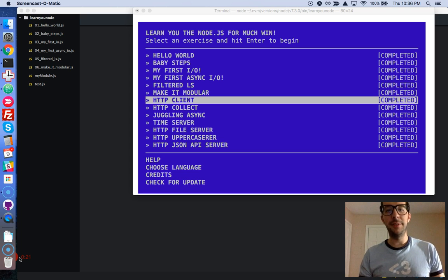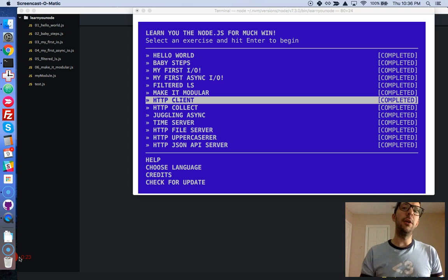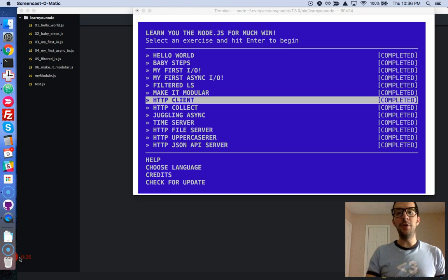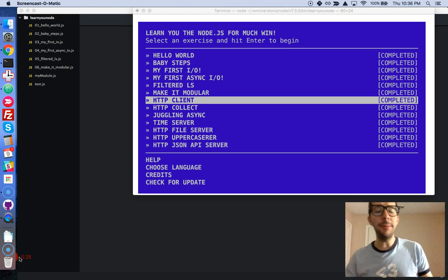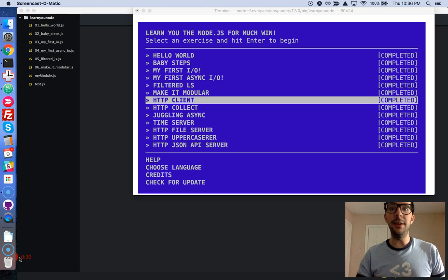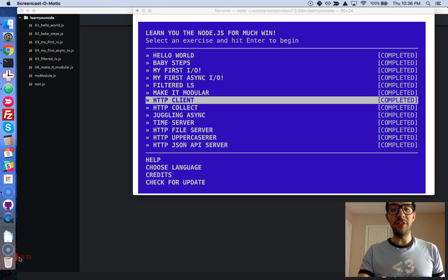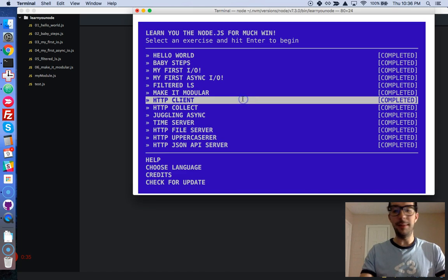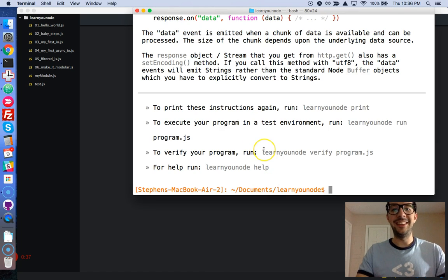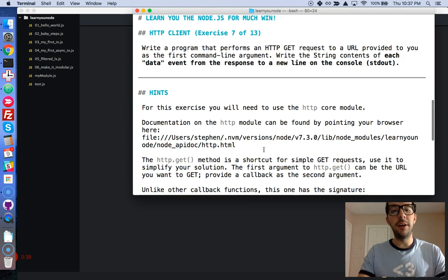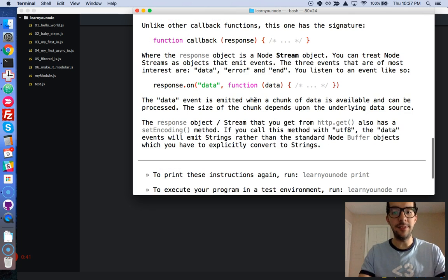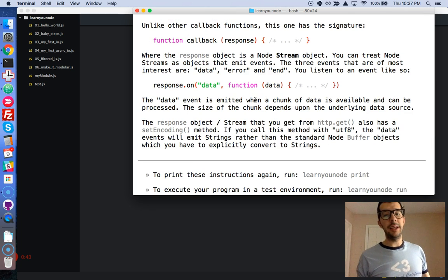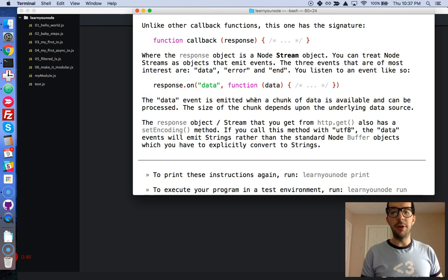We're halfway through this series right now, and we are going to use a different node module, the HTTP module, in order to make a GET request, a network request. So let's check out the challenge. As usual, take a pause, read the instructions, read the hints. When you have finished reading, play the video again, and watch me code along.